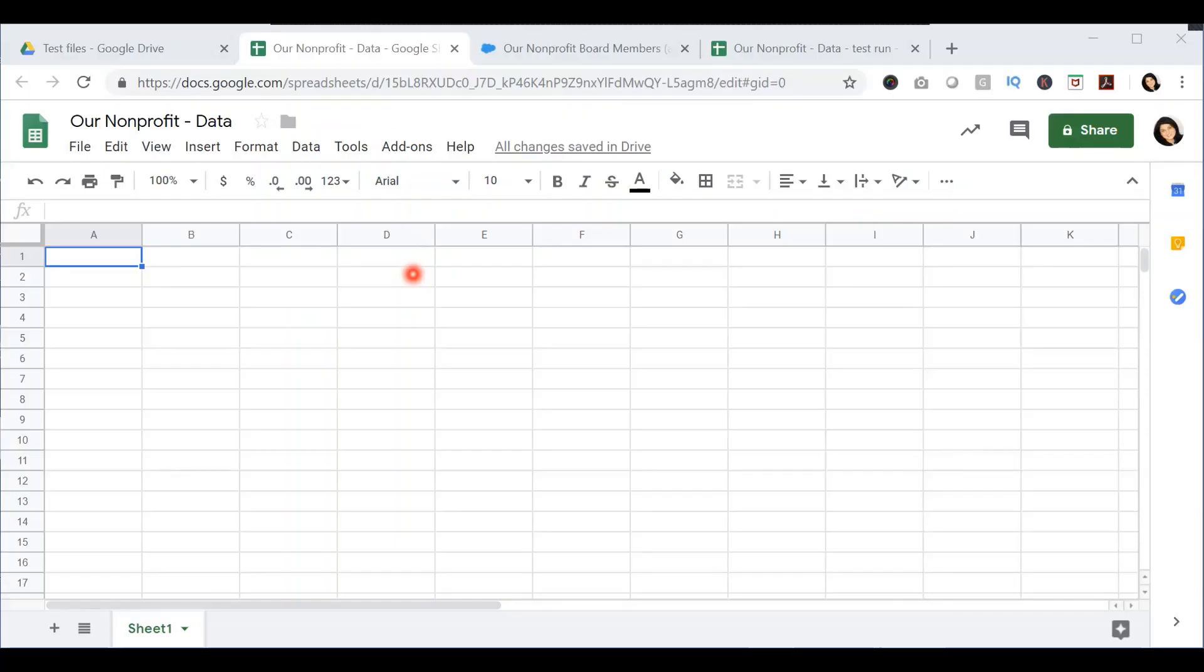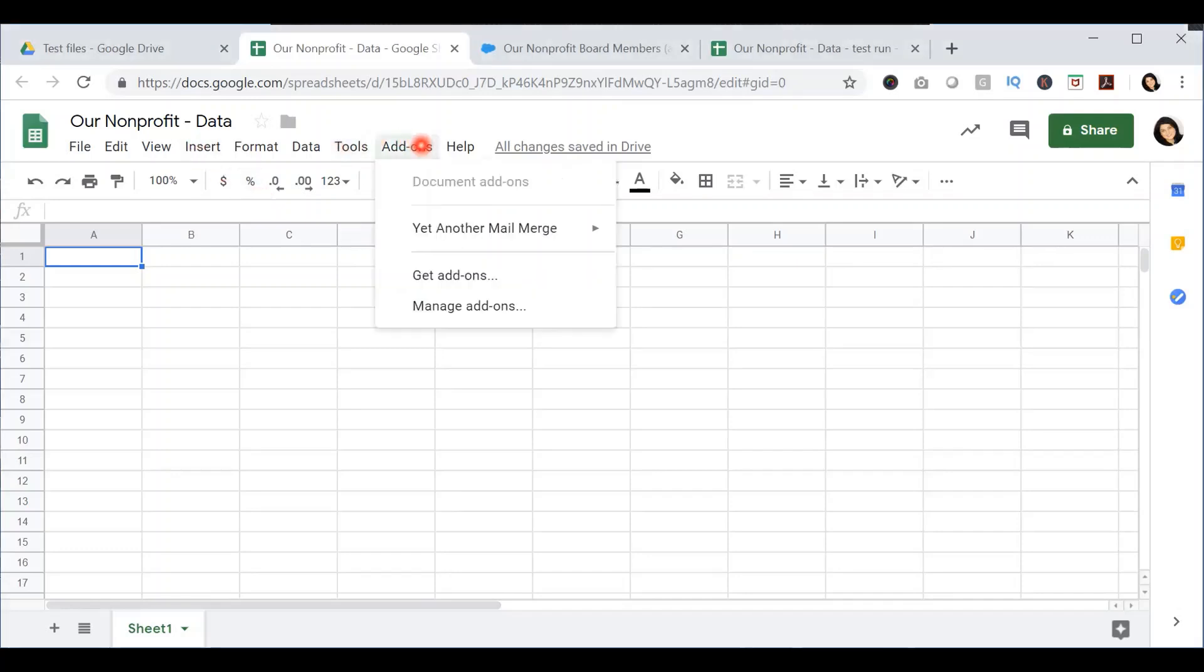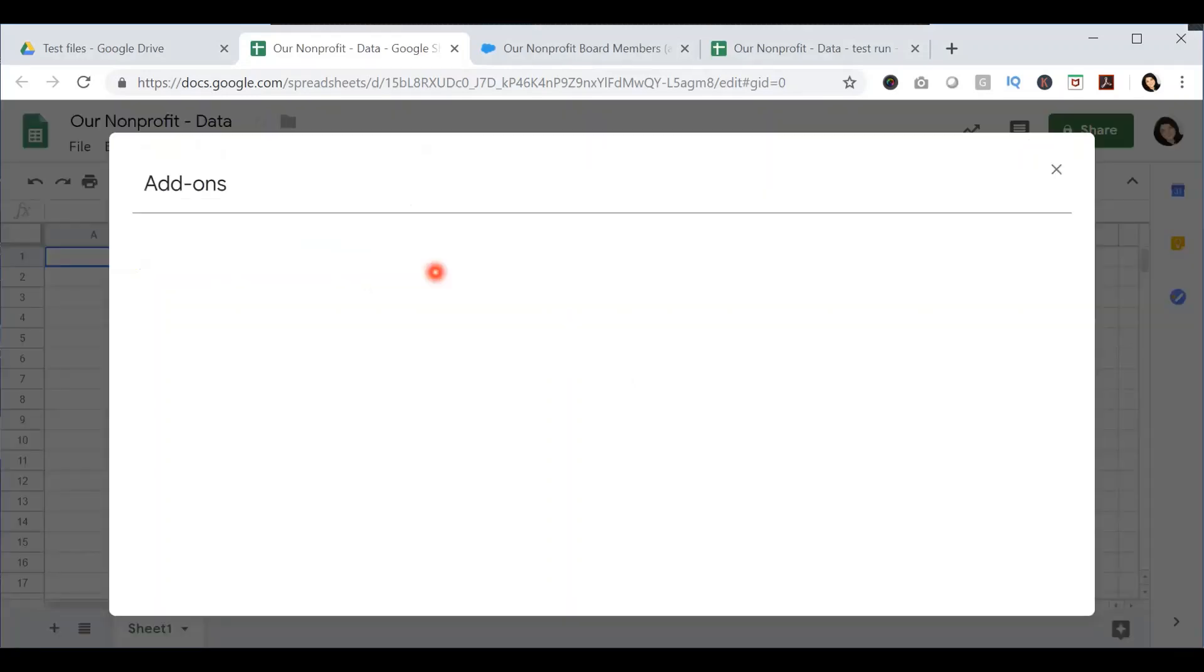In order to export data into a Google Spreadsheet, you will start with a Google Spreadsheet where you want the data to appear. From the menu of the sheet, you will select Add-ons and say Get Add-ons.